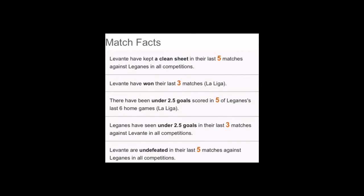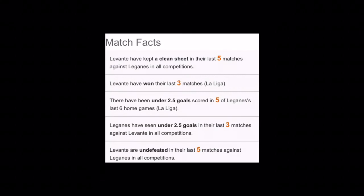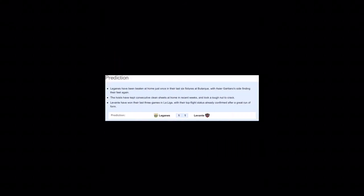There has been under 2.5 goals scored in five league matches. So you expect it, just say Levante might win this match. Levante are undefeated for last five matches against Leganes in all competitions. Either it will be Levante will be winning or it will be a draw because there's no chance of Leganes winning according to this, but it's football so you don't have to go through this.